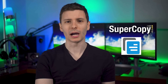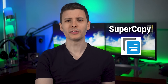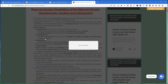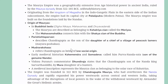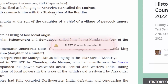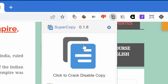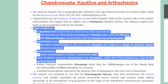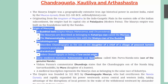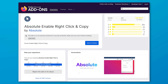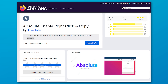Next we have an extension called SuperCopy, which is for websites that block the ability to right-click or copy text. On a random example website, it doesn't even let you highlight text, and if you try to right-click, it pops up saying 'don't copy text.' However, if you go to the extension and click a button to enable it on the site, you can now highlight and copy whatever text you want. This extension is not available on Firefox, but there is a well-rated alternative called Absolute Enable Right Click and Copy, which I'd recommend for Firefox users.